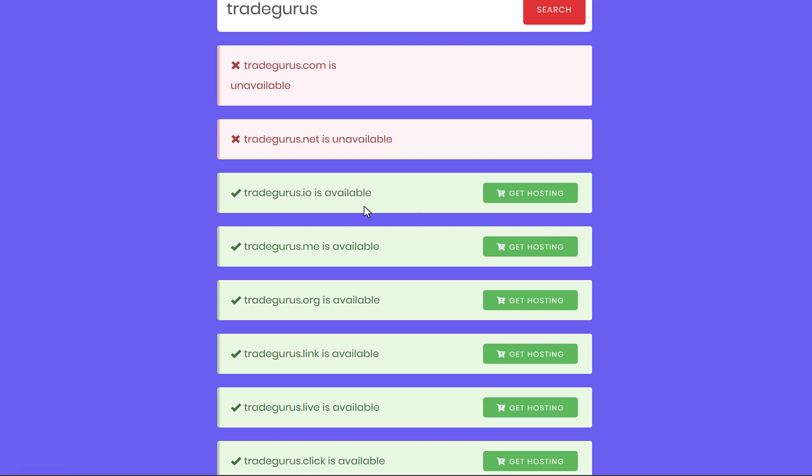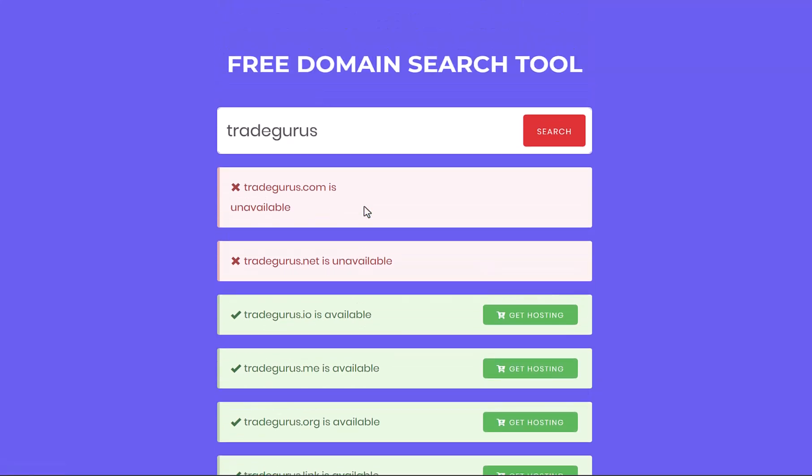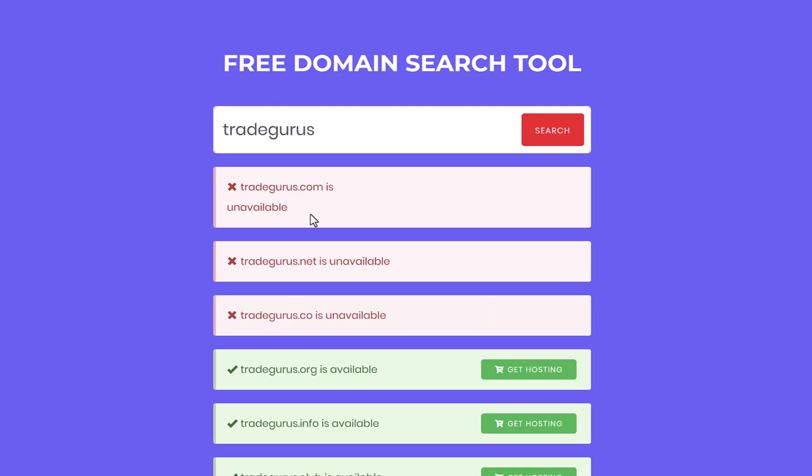However, many people prefer having a domain name that ends with .com being the most popular. Let me show you a workaround to find a .com domain related to your business name. You can, for example, add here the word online at the end of your business name and hit search.